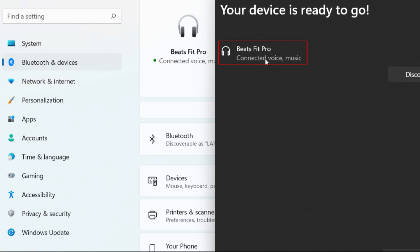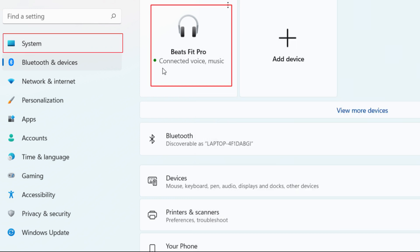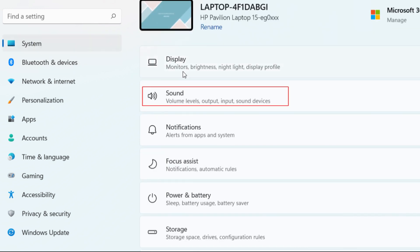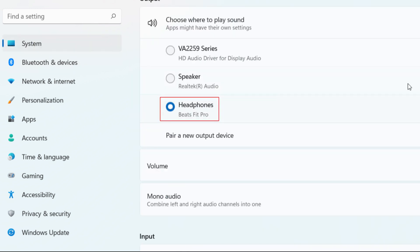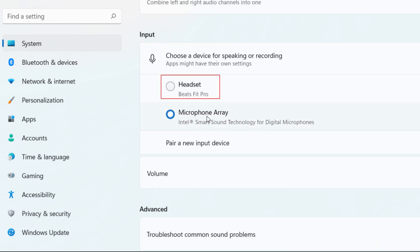Your computer screen should show your Beats Fit Pro have connected. Check your sound settings for Beats Fit Pro and you should be good to go.